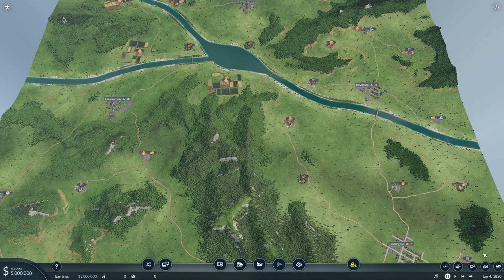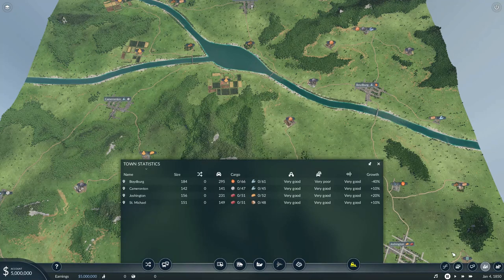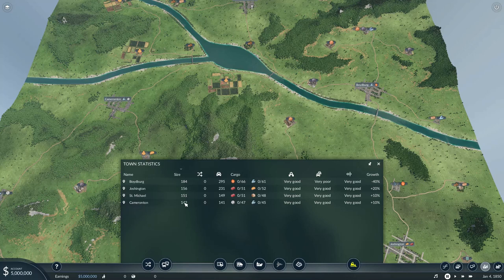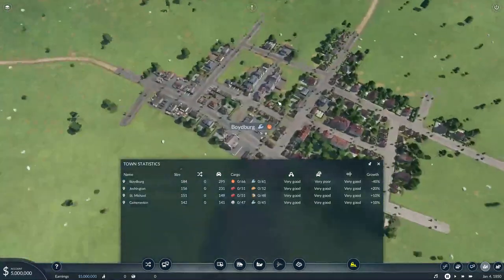First things first: generally when it comes to setting up transportation networks within cities, I generally don't bother until a city is in the triple digit numbers. If that means feeding a tiny city some cargo first so it can get into triple digits, so be it. Luckily, we've been dealt a hand here of some cities that are more than big enough, so let's hop over to Boydburg here.